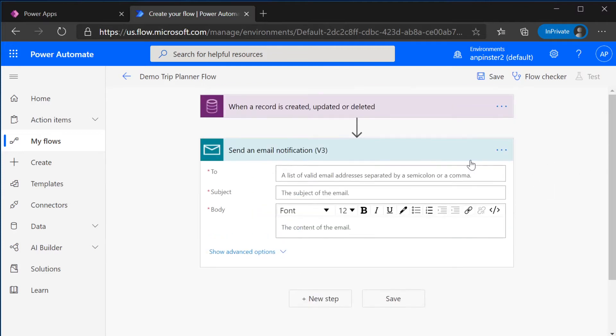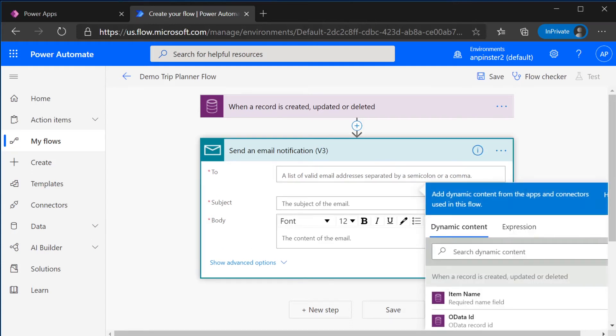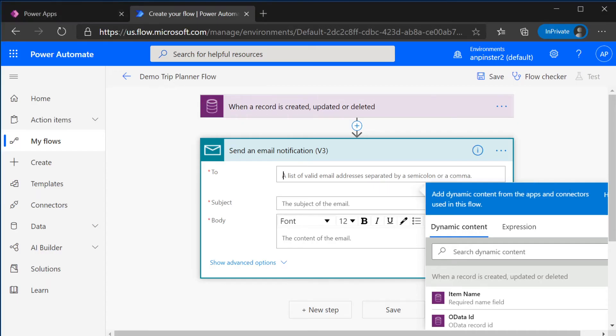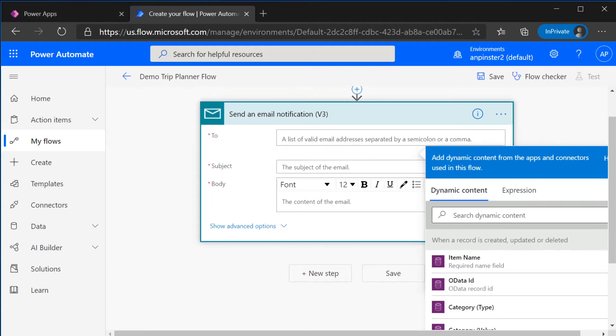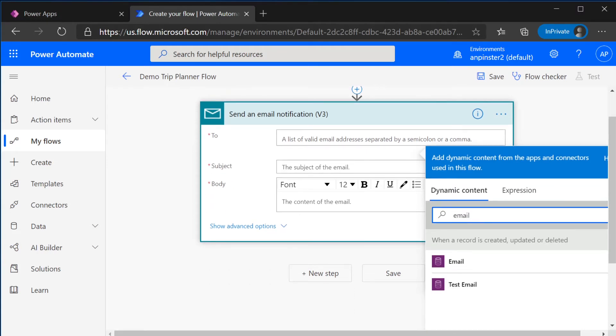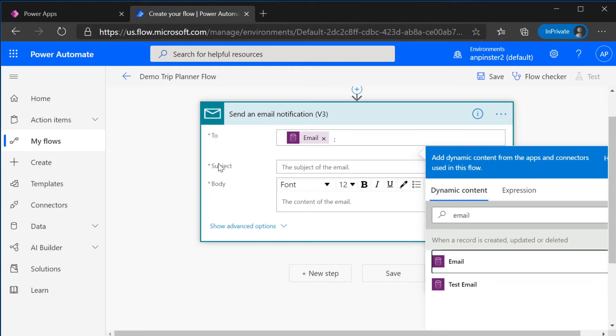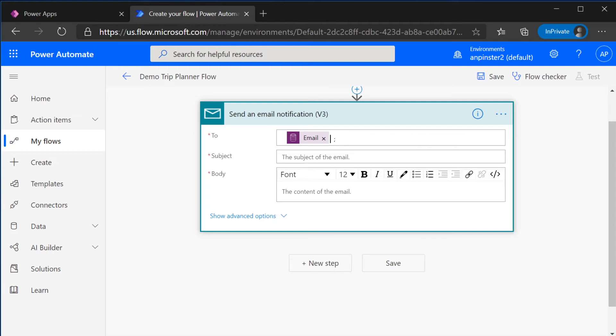And here, since we've already added email, we're going to just dynamically add it. So we're just going to search for that email column that we've created and add it that way.